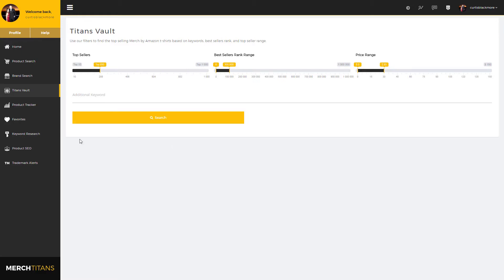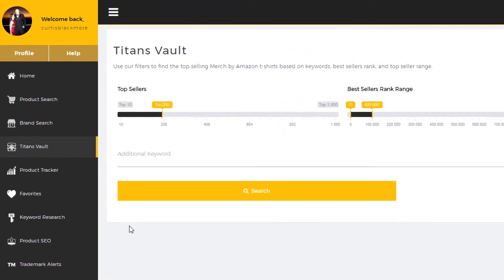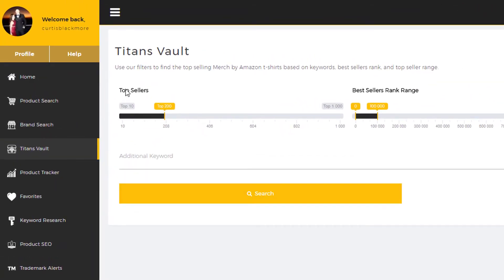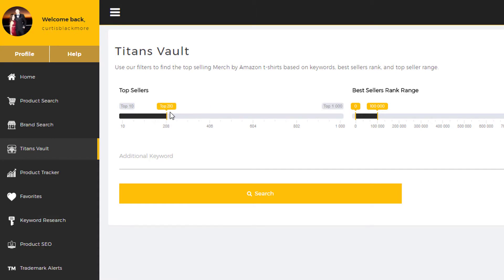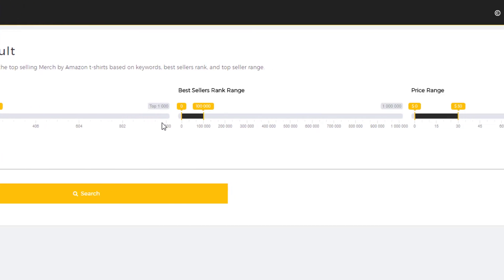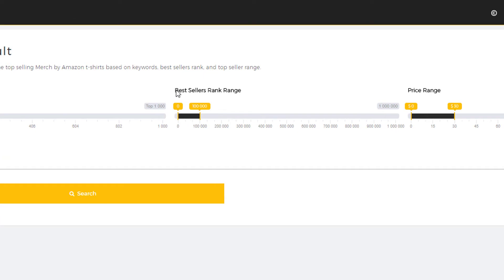Now with that being said, I'm going to quickly show you how these filters work. Up here at the top you have the top sellers filter, so you can filter that by the top 10 all the way up to the top thousand. For now I will put it around the 200 mark, and then over here you have the best sellers rank range.